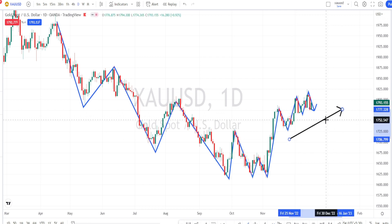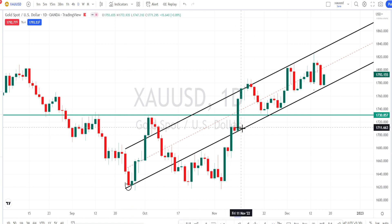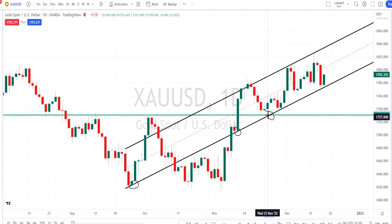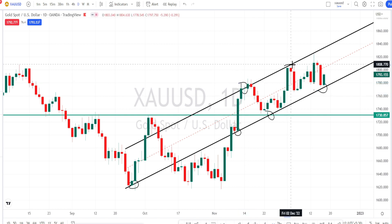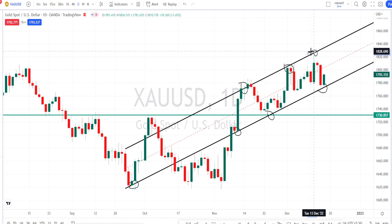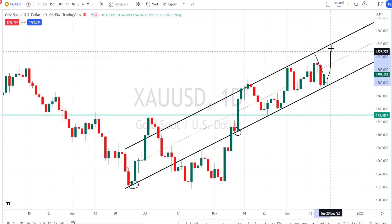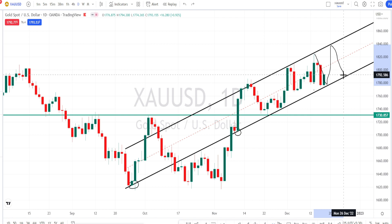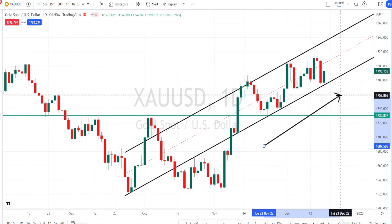Every time the price action retraces and bounces back, it is making a new high, which confirms that the current bullish trend is still valid. Based on the current trend, I'm going to draw a bullish channel pattern. I connect the lows of the past price action, which is currently forming into a support line, and also connect the highs of the past price, which is currently acting as a resistance line. The current trend is trading within this bullish channel pattern.